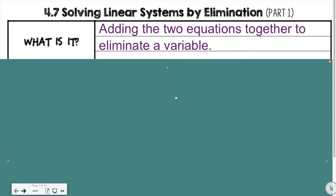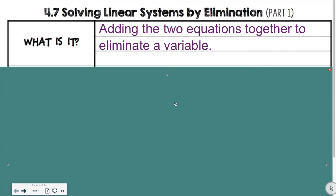What is solving systems by elimination? What you do is you either add or subtract the two equations together to eliminate a variable. You typically want to add them together, but sometimes you're subtracting them depending on what it takes to eliminate the variable.